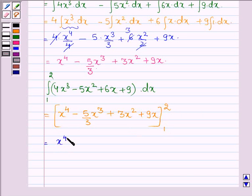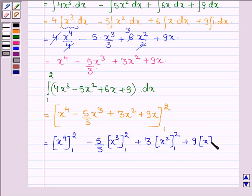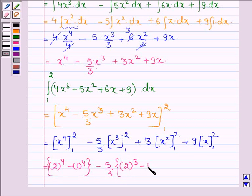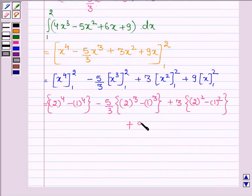This equals x⁴ from 1 to 2, minus (5/3)x³ from 1 to 2, plus 3x² from 1 to 2, plus 9x from 1 to 2. Substituting the upper and lower limits: we get (2⁴ minus 1⁴), minus (5/3)(2³ minus 1³), plus 3(2² minus 1²), plus 9(2 minus 1).